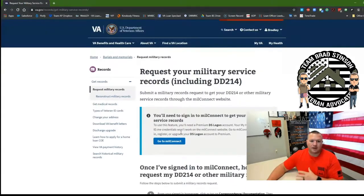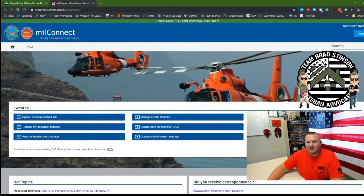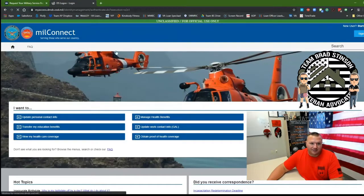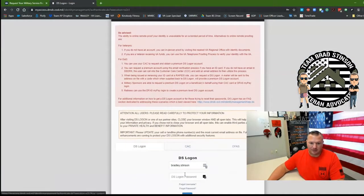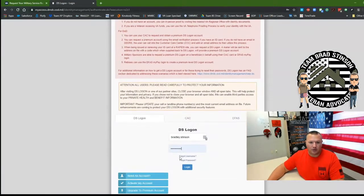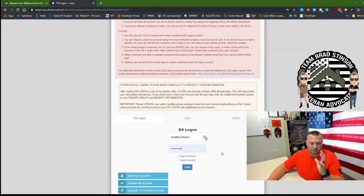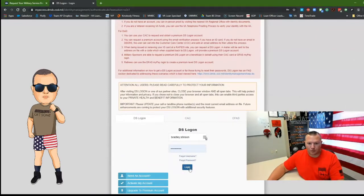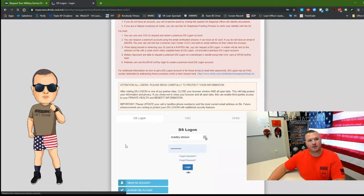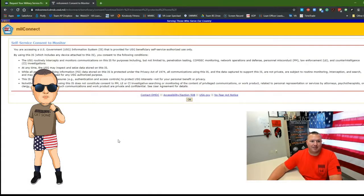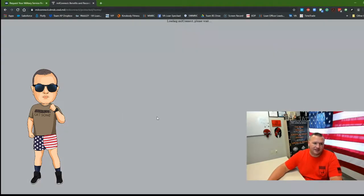Okay, so I'm going to click on go to Mill Connect and I have to sign in with my DS login, that really obnoxiously long one that none of us can remember. So I'm going to log in. It's going to jump me back to that main page. I'm going to click okay to consent.